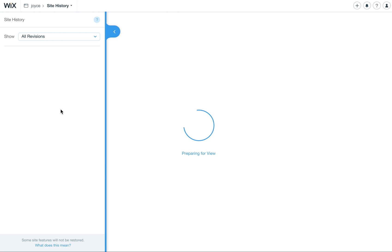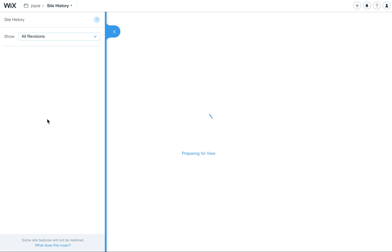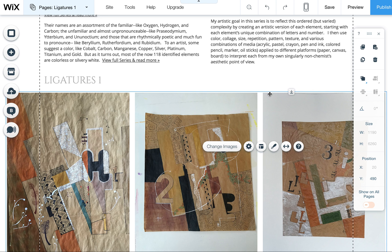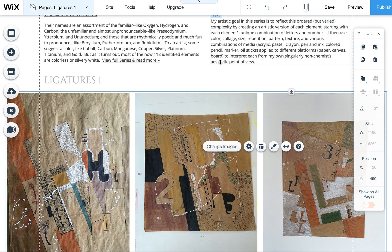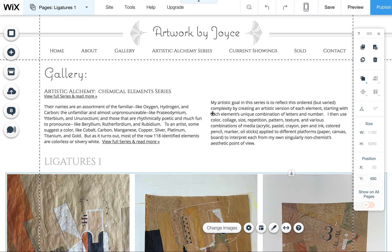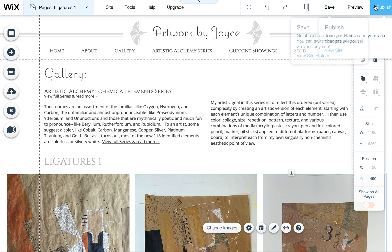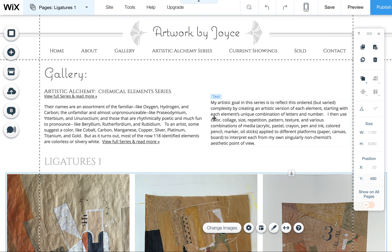And this site history panel actually will show me each version and I can click on it, view it and say, okay, that's the one that wasn't messed up. I want to go back to that. So remember that publishing is actually a good thing. You won't lose work that way. So I highly recommend it. And just always remember to either save or publish your work often so that you don't lose any work.